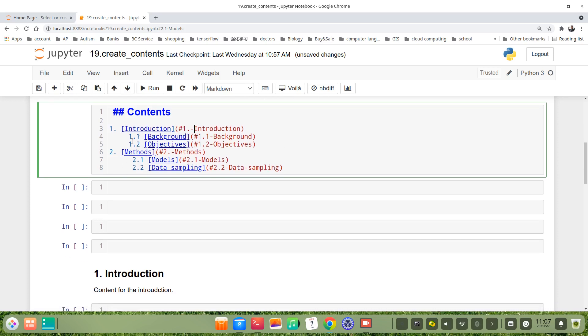So we can make the subsections. Subsection 1.1, for example, the title is Background, the ID is 1.1 hyphen Background.